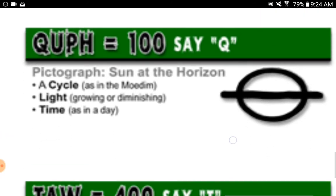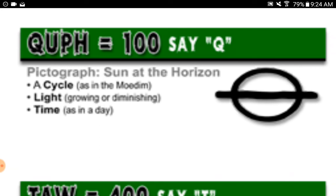Kuf equals one hundred, say 'Kuf.' Pictograph: sun at the horizon. A cycle, as in the Moedim — the feast days or appointed times. Yahweh's appointed times with mankind. Light growing or diminishing. Time, as in a day.